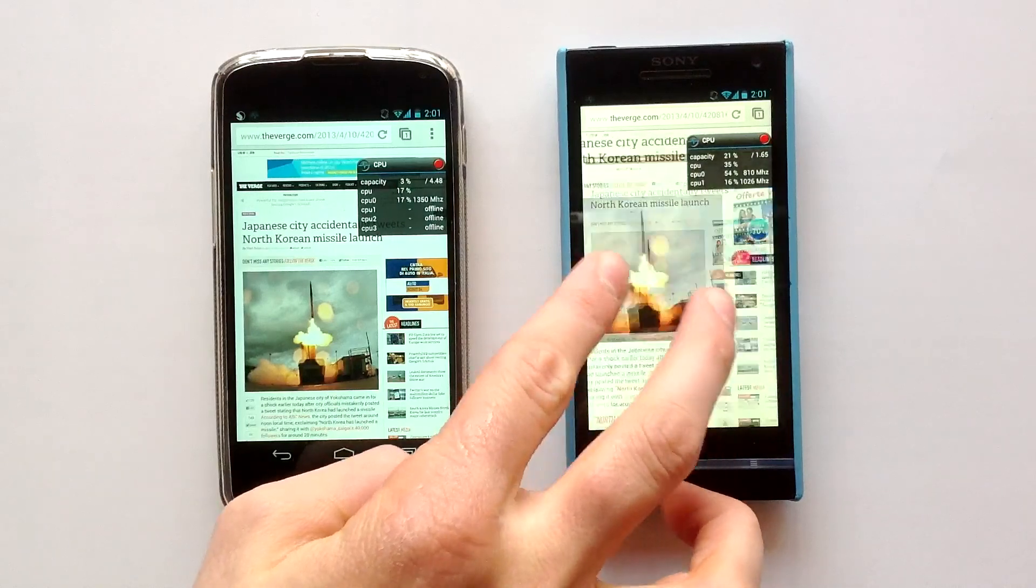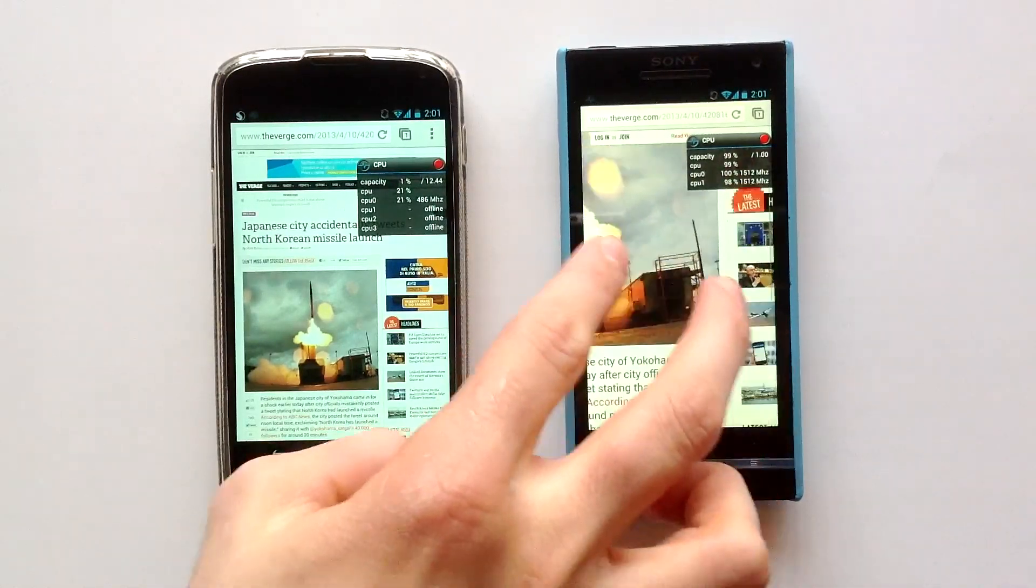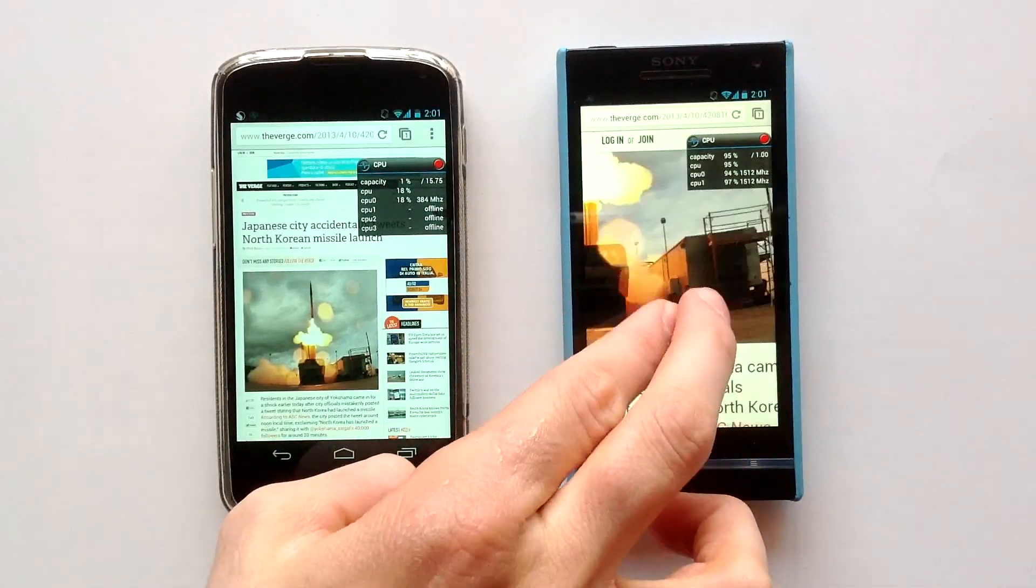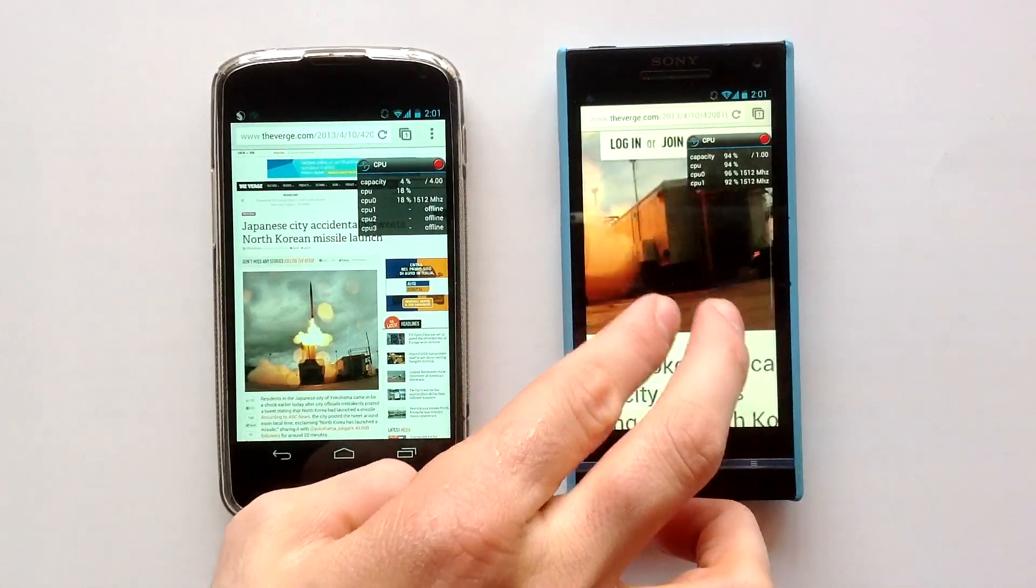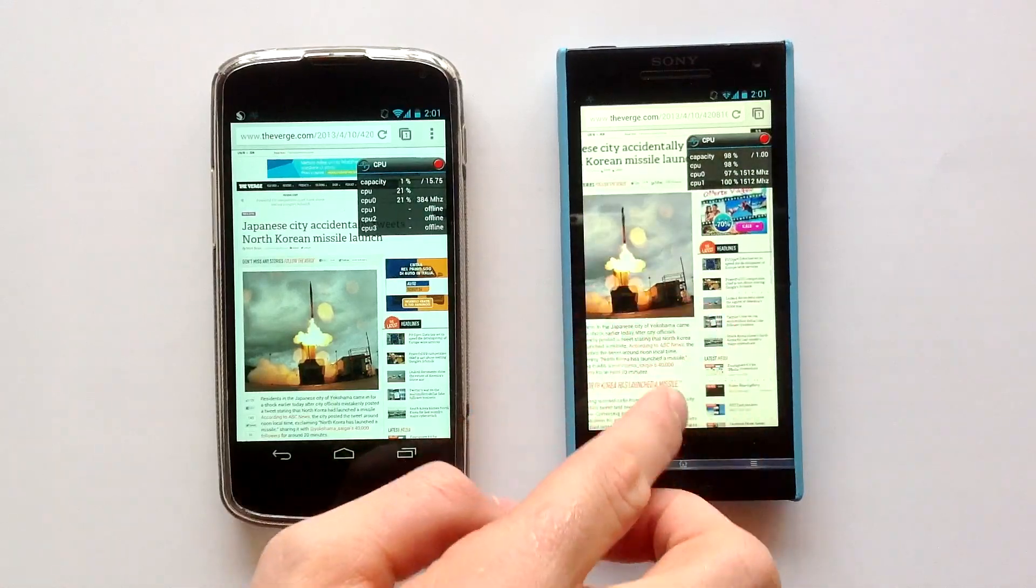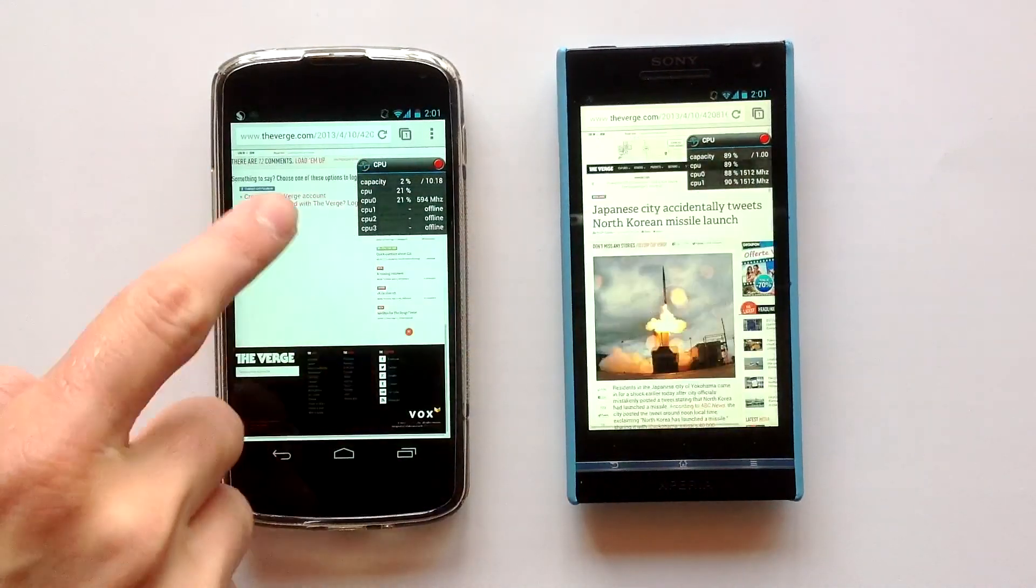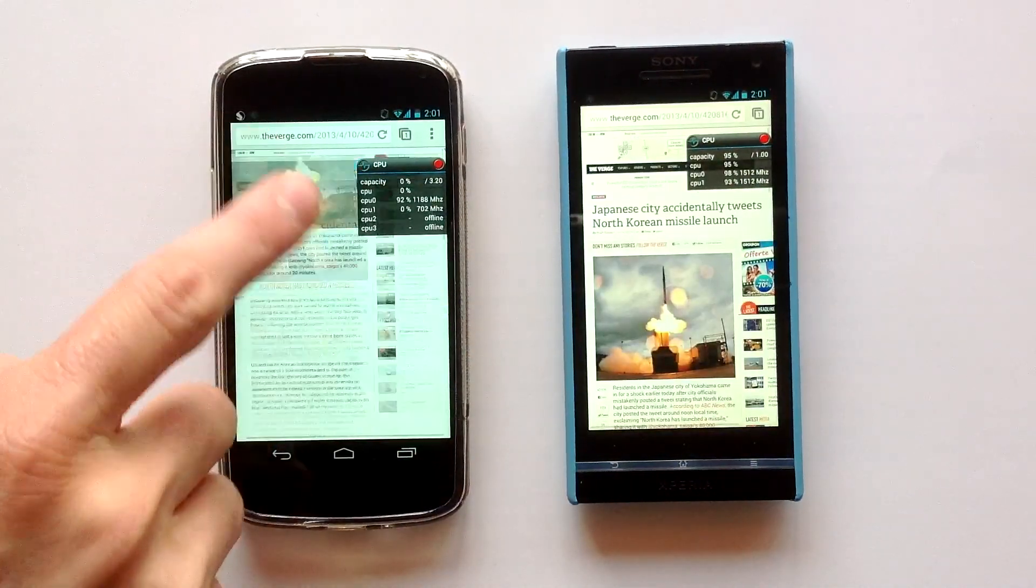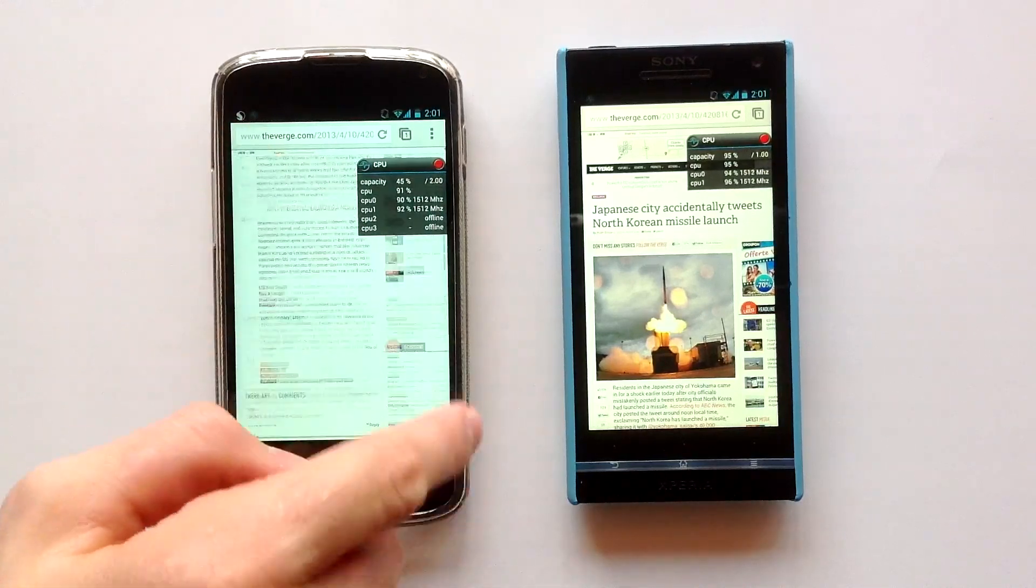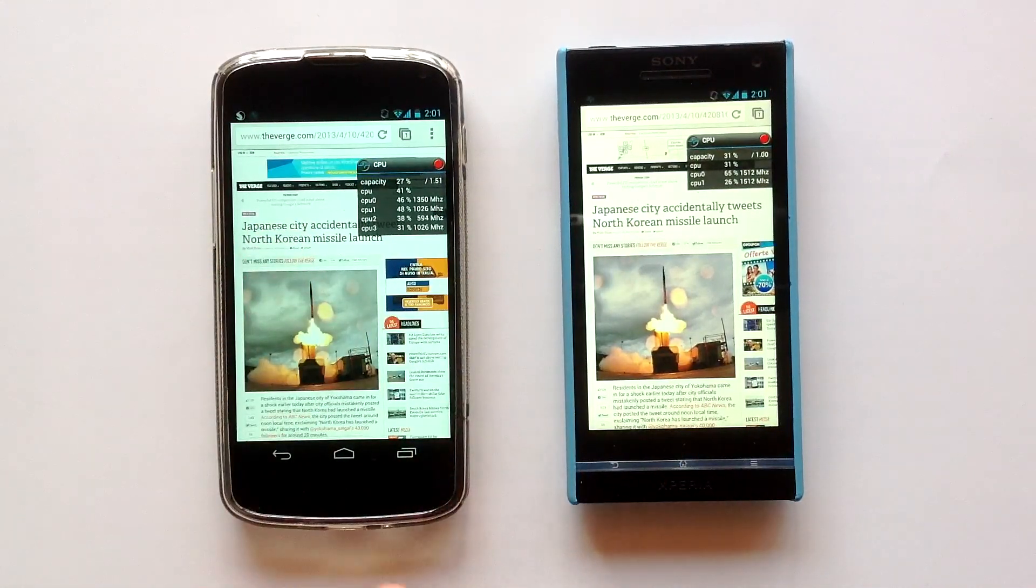Here we have some troubles on Xperia S that is trying to use all its power to render this page. There is a big amount of lag here on the Xperia S despite it having good hardware.